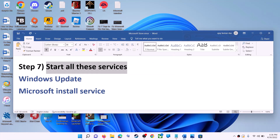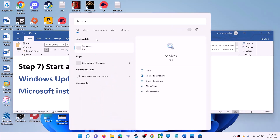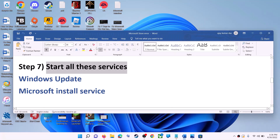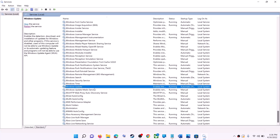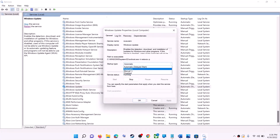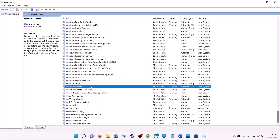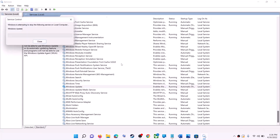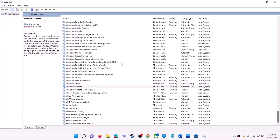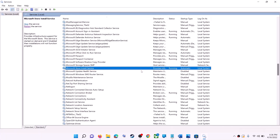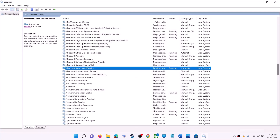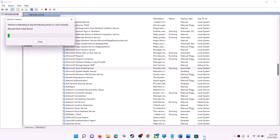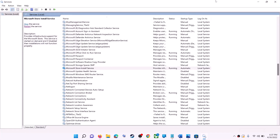If this does not work, start all these services. Type Services in the Windows search box and click on Services. Find Windows Update in the list and double-click on it. Make sure startup type is set to automatic, then click Apply, click Start if highlighted, then click OK. With Windows Update selected, click restart the service. Now find Microsoft Store Install Service and double-click it. Again set it to automatic, click Apply, click Start if highlighted, then click OK. With this selected, click restart the service. Now open Microsoft Store and use it.